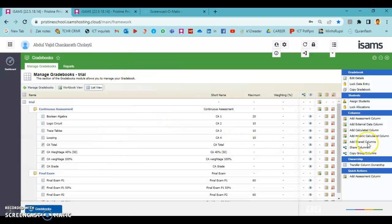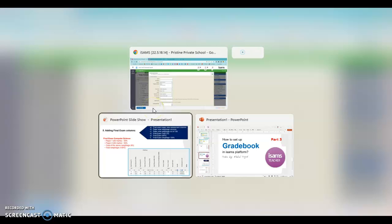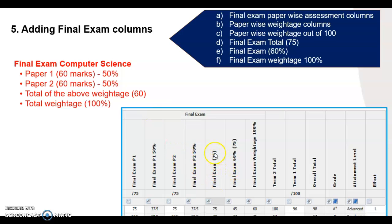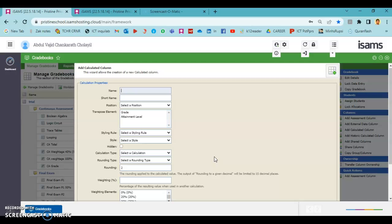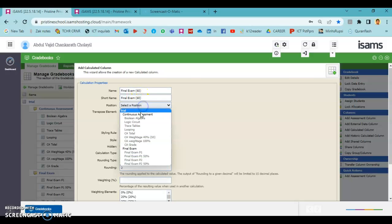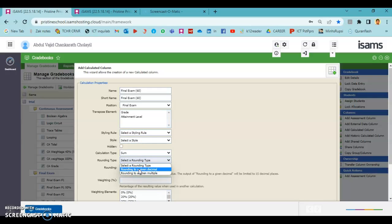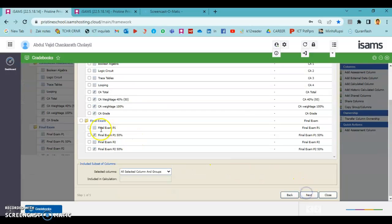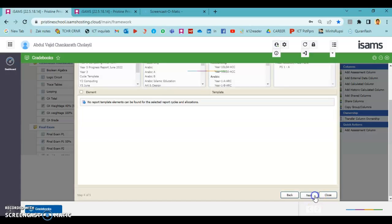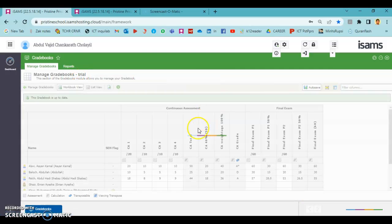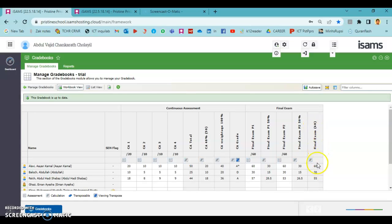Next, we need to find the total of these two. Add another calculated column named 'Final Exam Total out of 60', kept under the final exam group. It is the sum of final exam paper one 50% and paper two 50%. We now have the final exam out of 60 column.